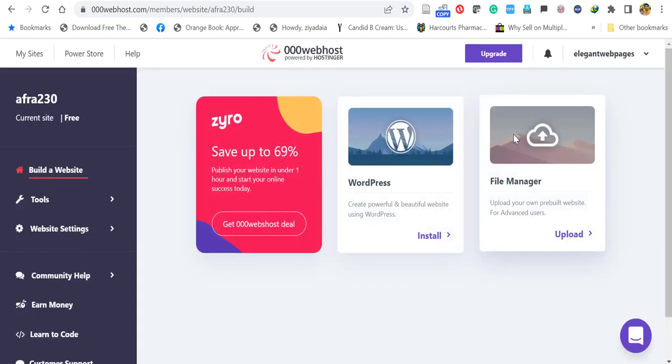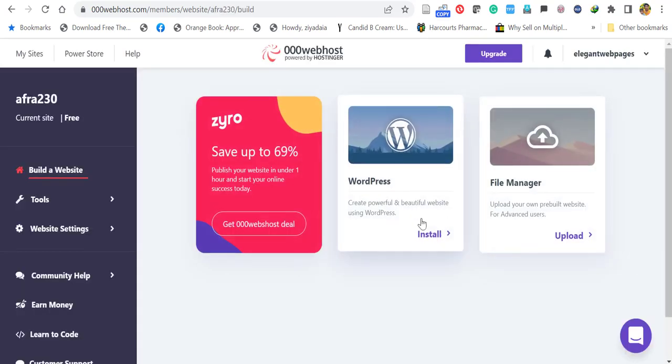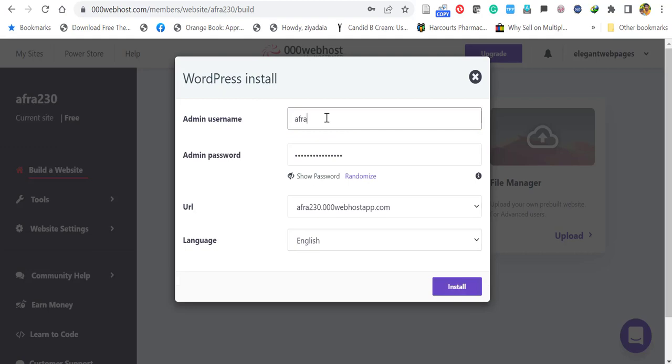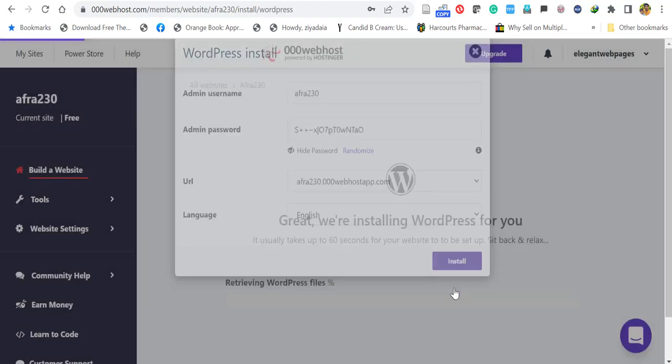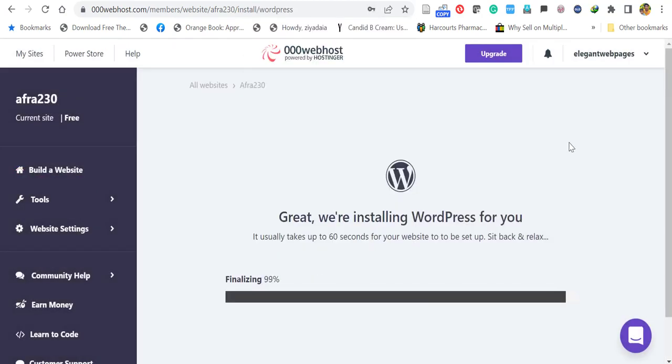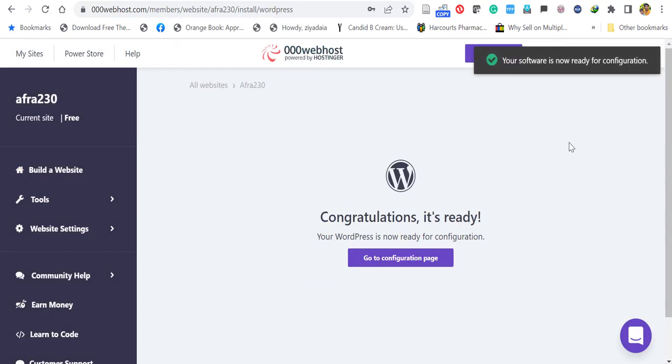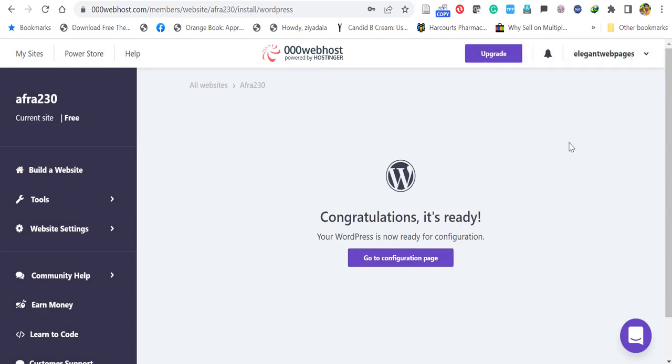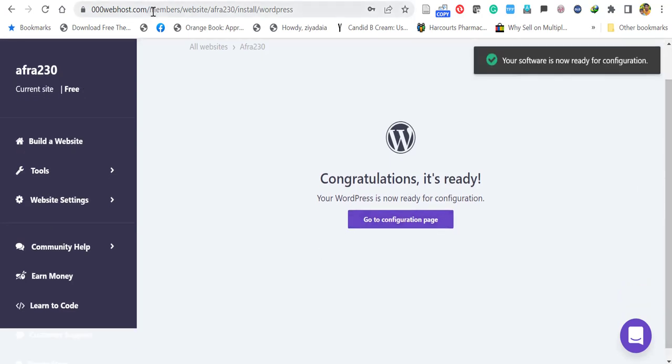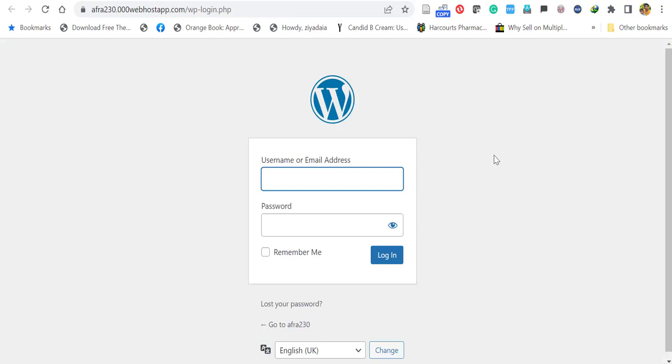It will open the dashboard. Here, you can see you can install WordPress. Click install. It will ask the admin username and admin password. You have to create those username and password. Save user details in a notepad. Then, click install. Now, the WordPress installation is started. You have to wait couple of minutes till it completed. After the completion, you will get this congratulations message. Now, click go to configuration page. Here you have to give the username and password you have created. And click login.